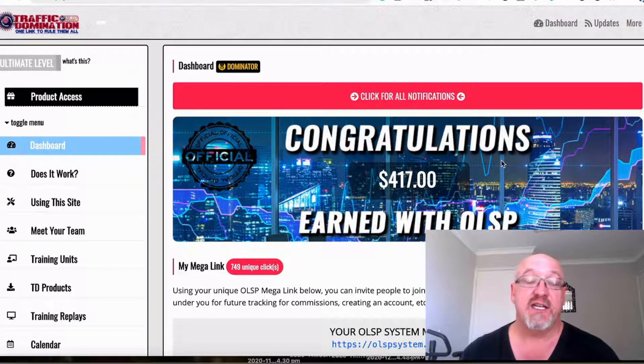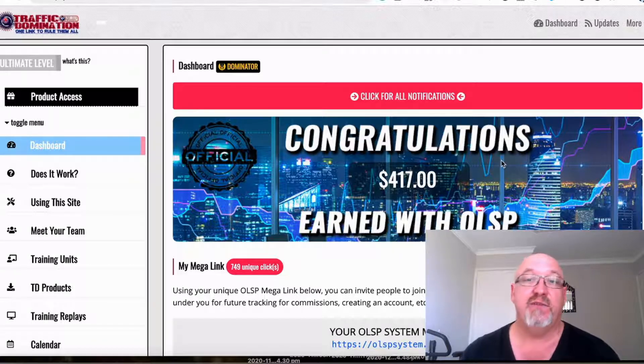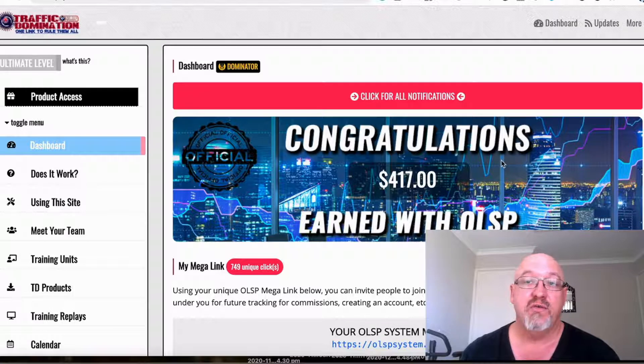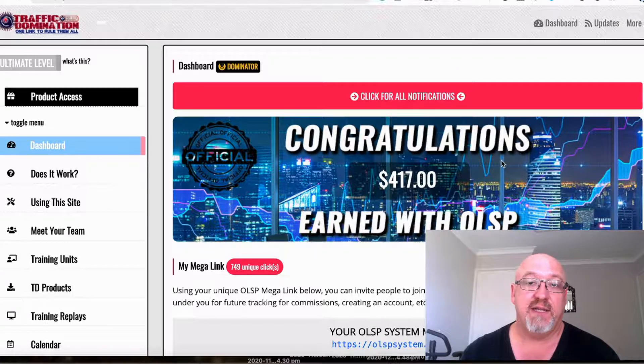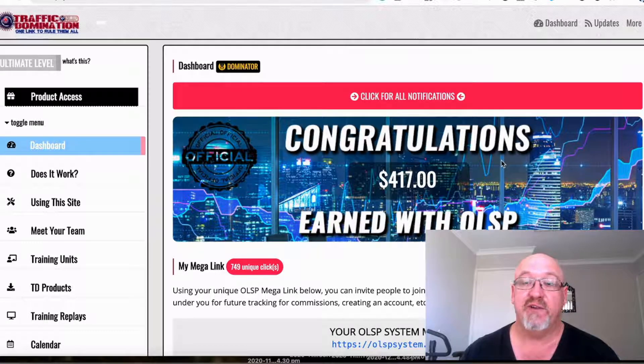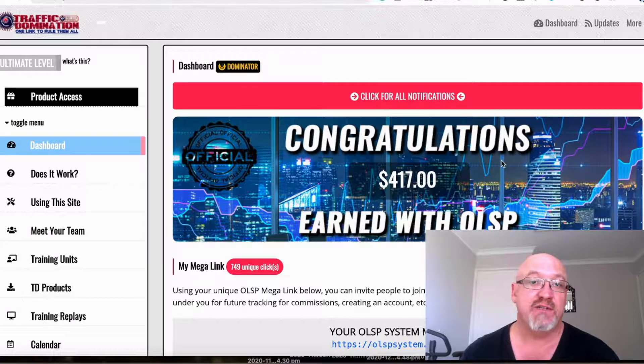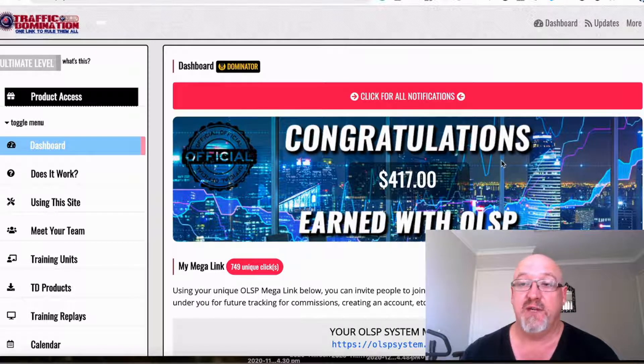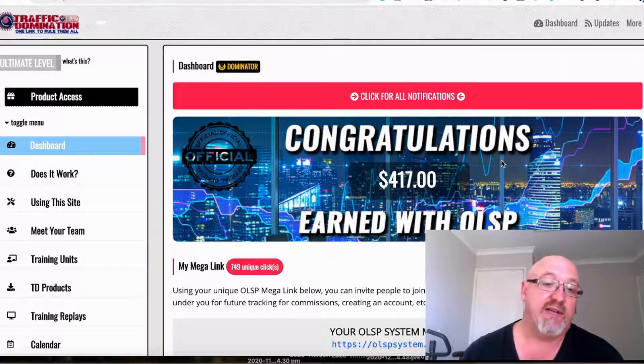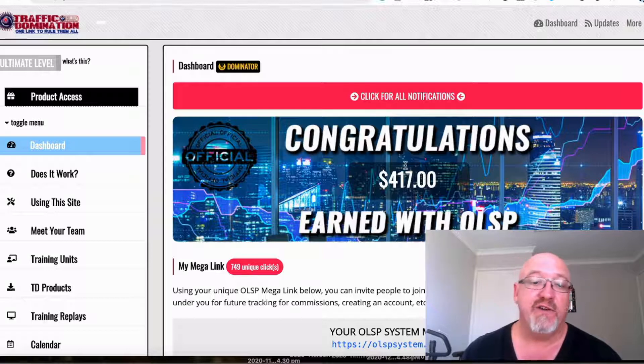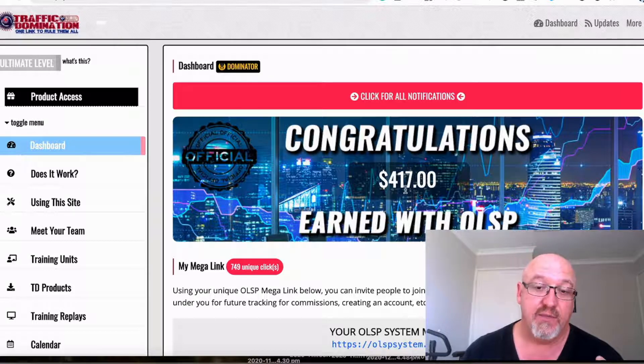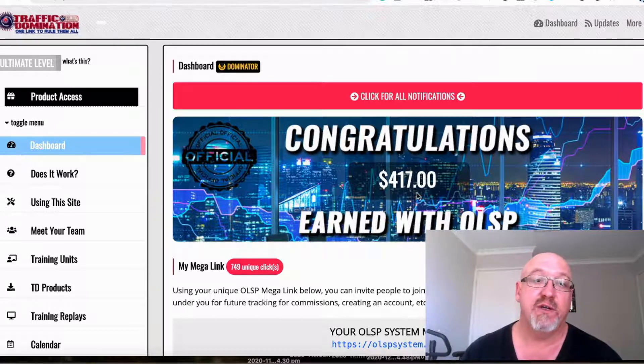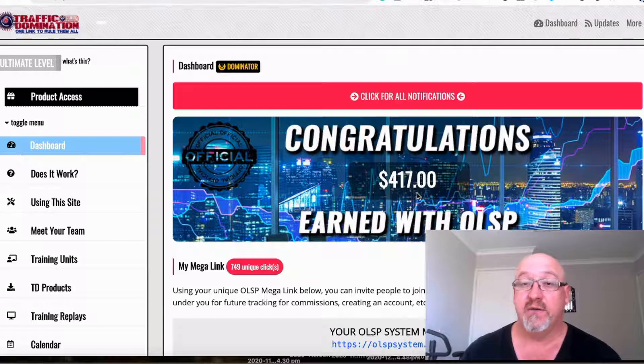This is actually my January update. I've been in here a few months but I haven't really done anything much to promote it, just mainly a few follow-up emails and social media posts. As you can see here, I've earned over $417 through this system.